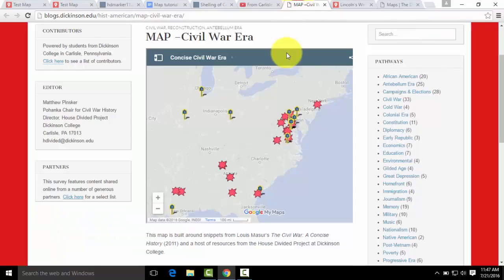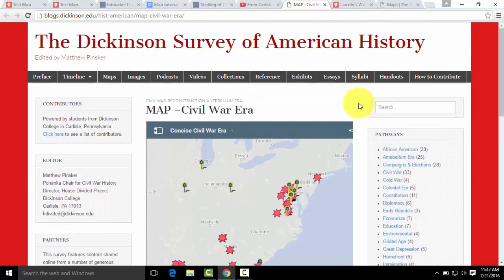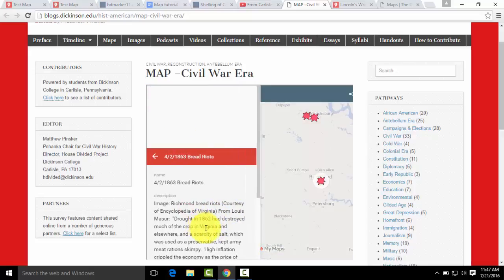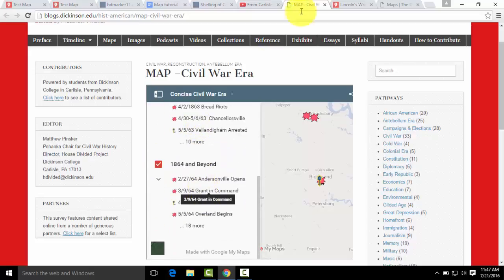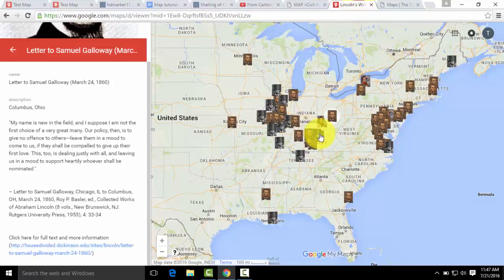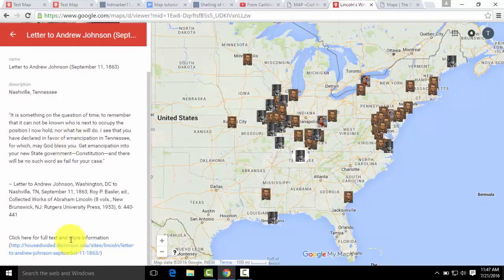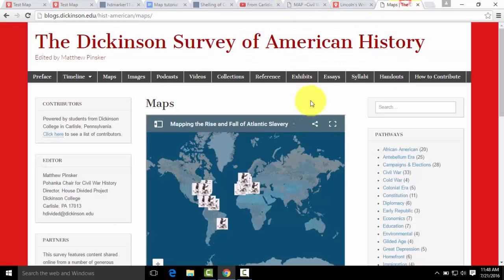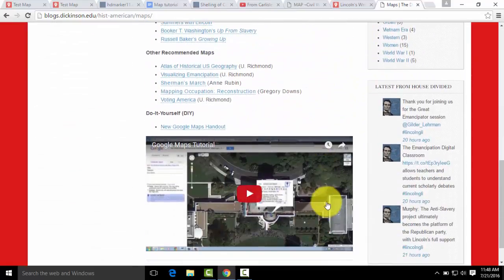Now we'll look at two more fully developed maps. This is our Civil War map at the Dickinson Survey of American History — a great way to show the layer feature. These layers are organized by year and the events are chronological, so you can click on them from the layer and navigate back very easily. This is our Lincoln's Writings map, which uses all 150 documents from the Lincoln's Writings website and puts them on a map to show where they were. You can click on a letter — for example, a letter to Andrew Johnson — and it has a description and a URL linking to the letter itself. The Dickinson Survey of American History has a ton of maps and they're all really great examples, with the tutorial linked at the bottom as well.